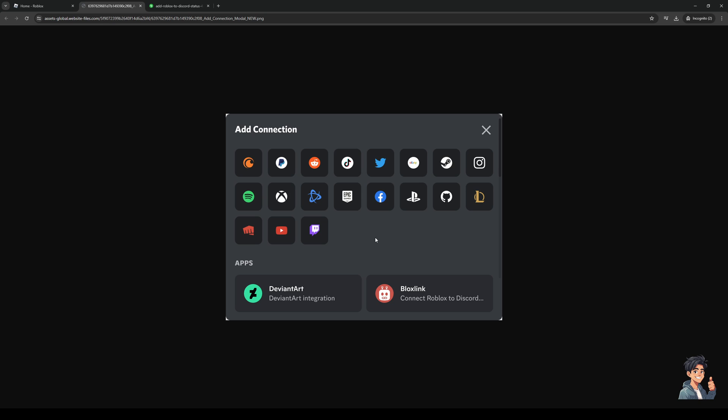Once you see Roblox, it's like this one right here, Bloxlink, you're going to basically connect your account by logging in your credentials on Discord.